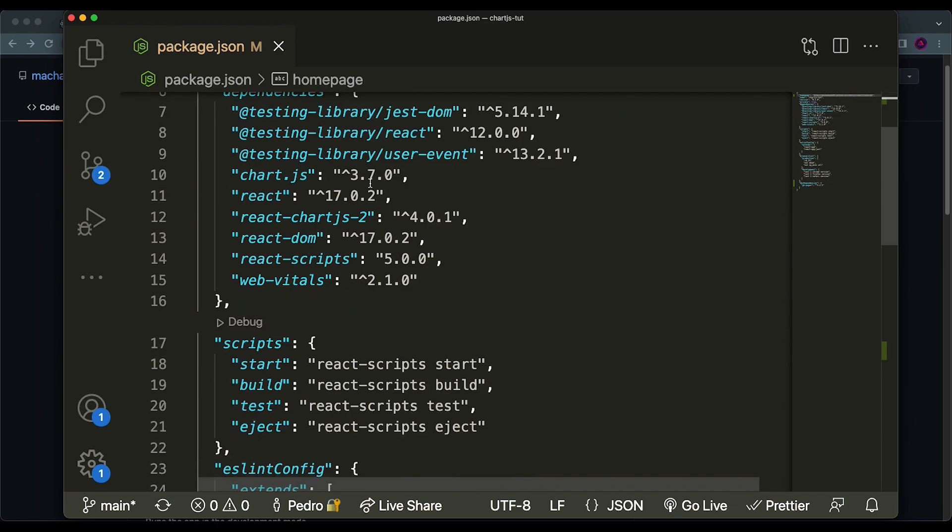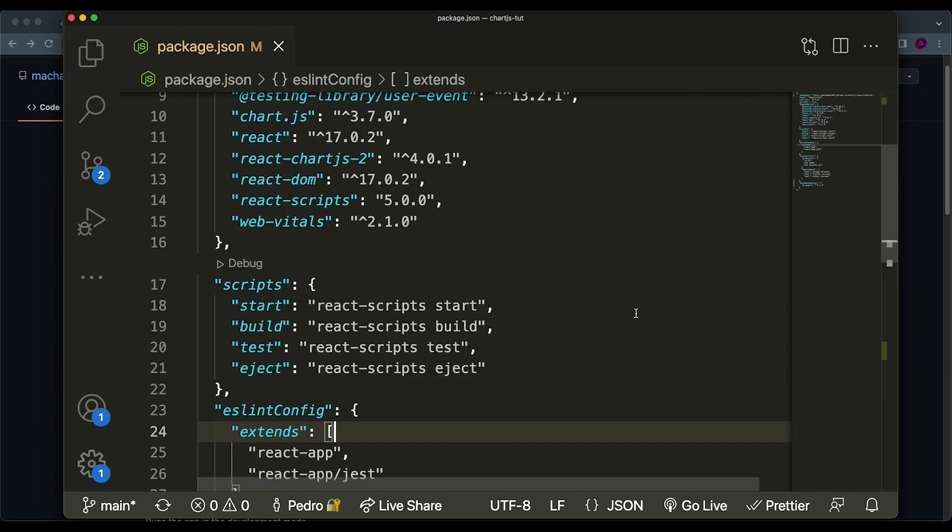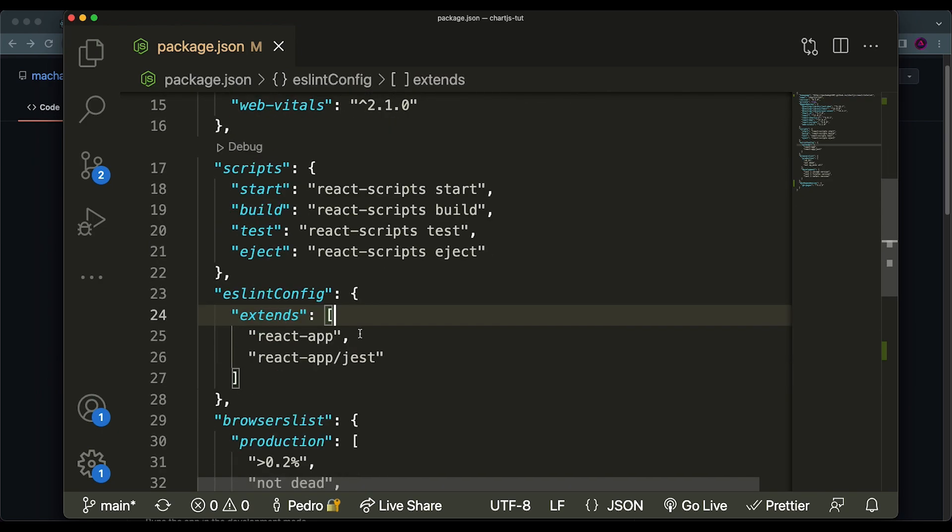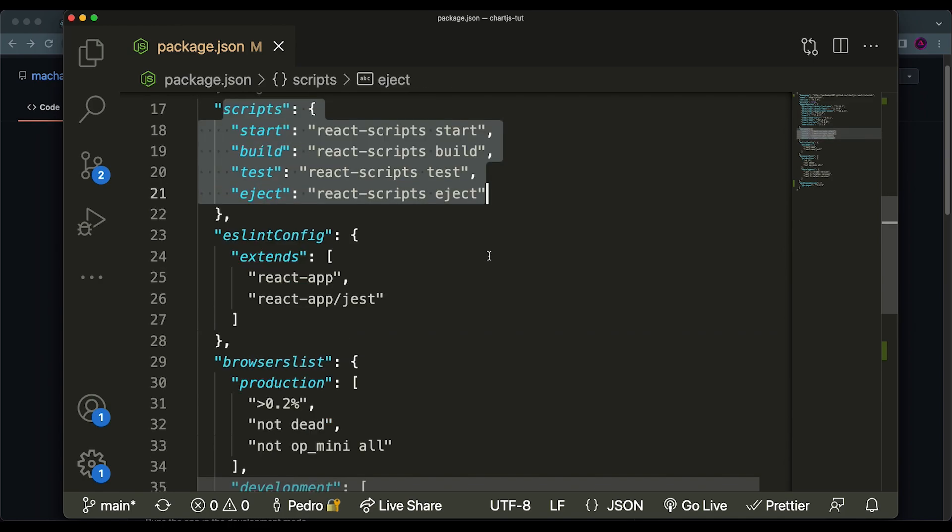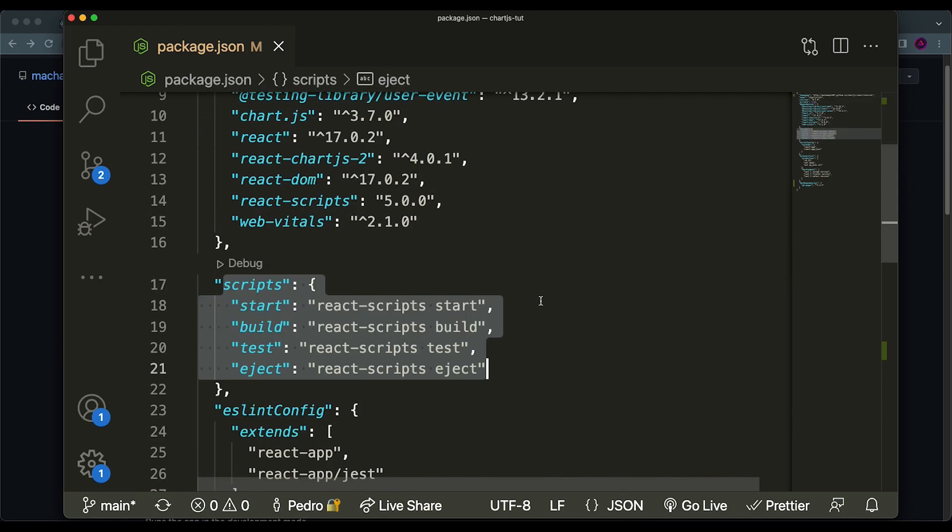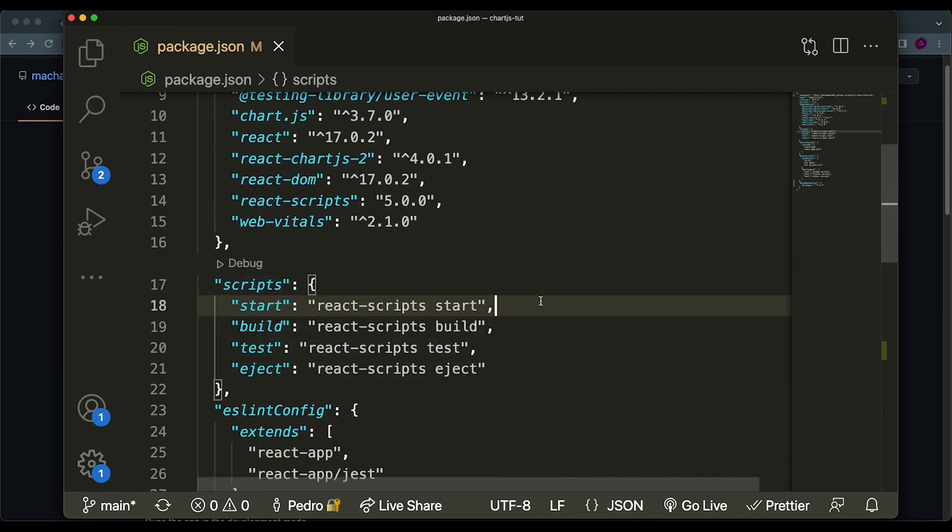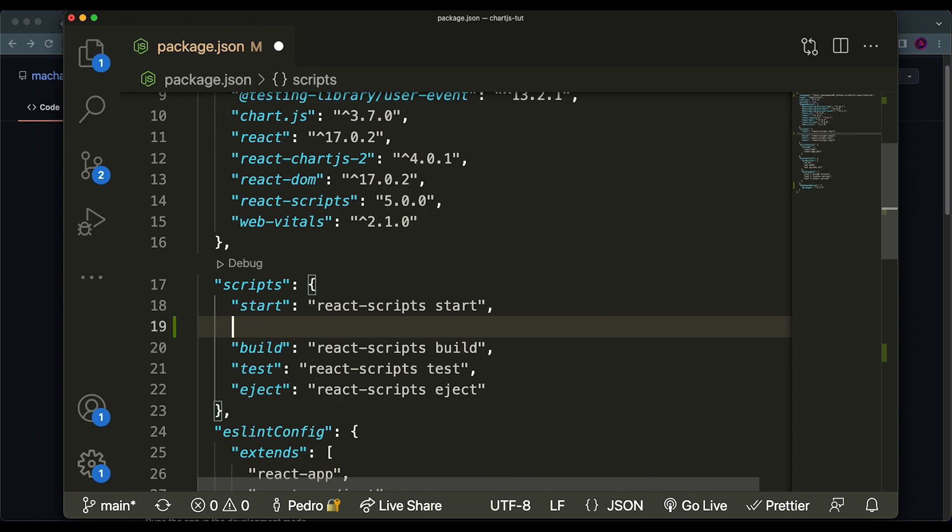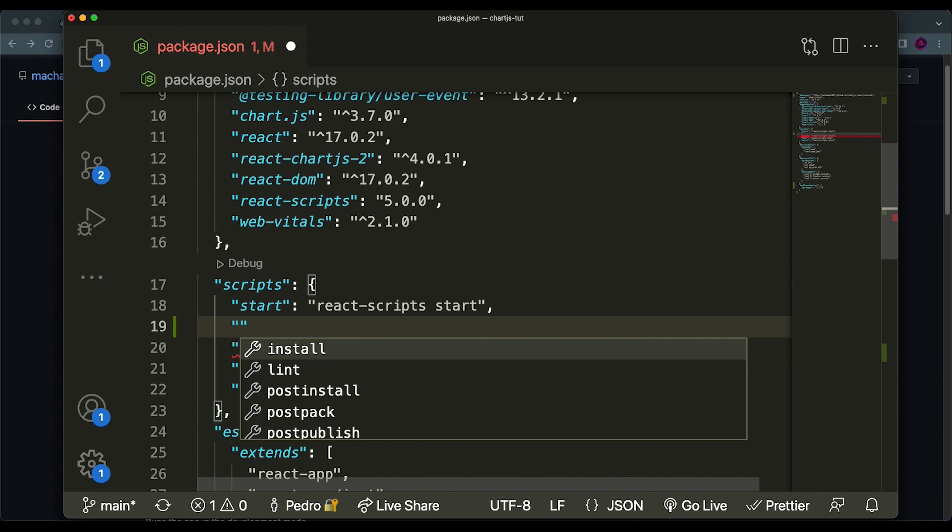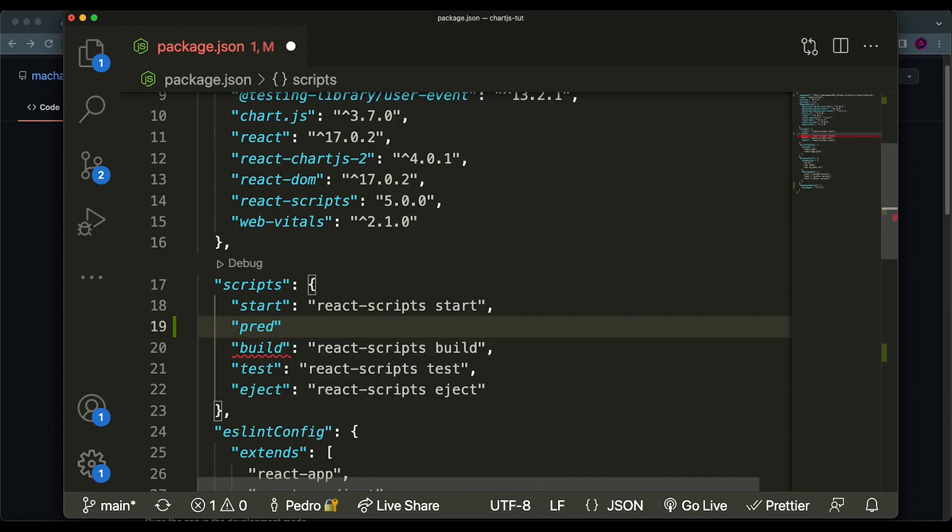Now, what we have to do is add two scripts to our scripts tag over here. So the scripts we're going to add, we're just going to put them right below the start. Both of them, you don't need to worry that much about, but they are the ones that make the application run when you deploy it to GitHub. So the first one is the predeploy script, and you do need to put it in this order. So predeploy first, and the predeploy will basically just have npm run build.